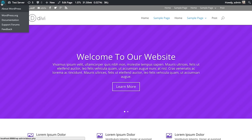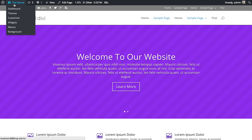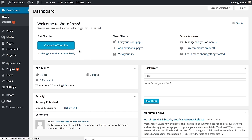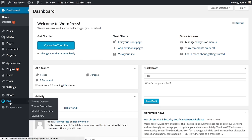To access the theme customizer, head over to your WordPress dashboard, and then find the Divi link, and then click on the theme customizer.